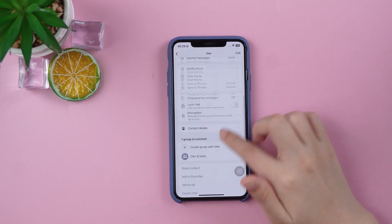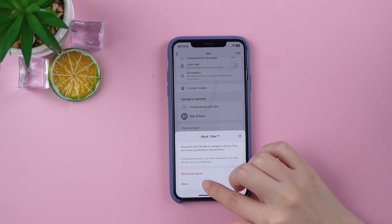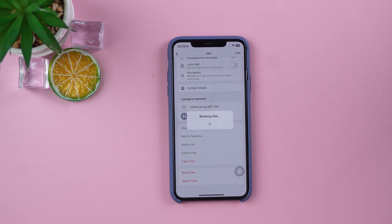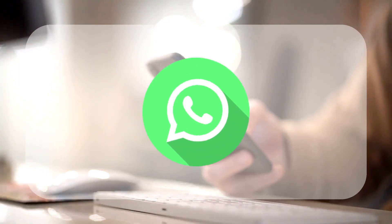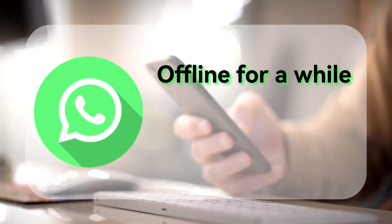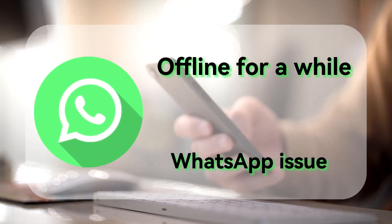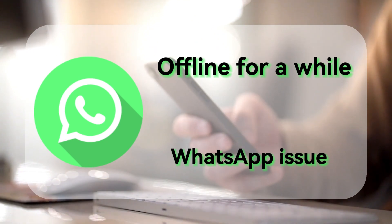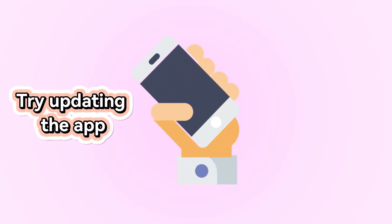Three, you've been blocked. If your messages only show one gray tick and you can't see their status, chances are you've been blocked. Of course, it could also be something simple — maybe they haven't logged in for a while or there's an issue with WhatsApp itself. Try updating the app or waiting a bit for the servers to recover.